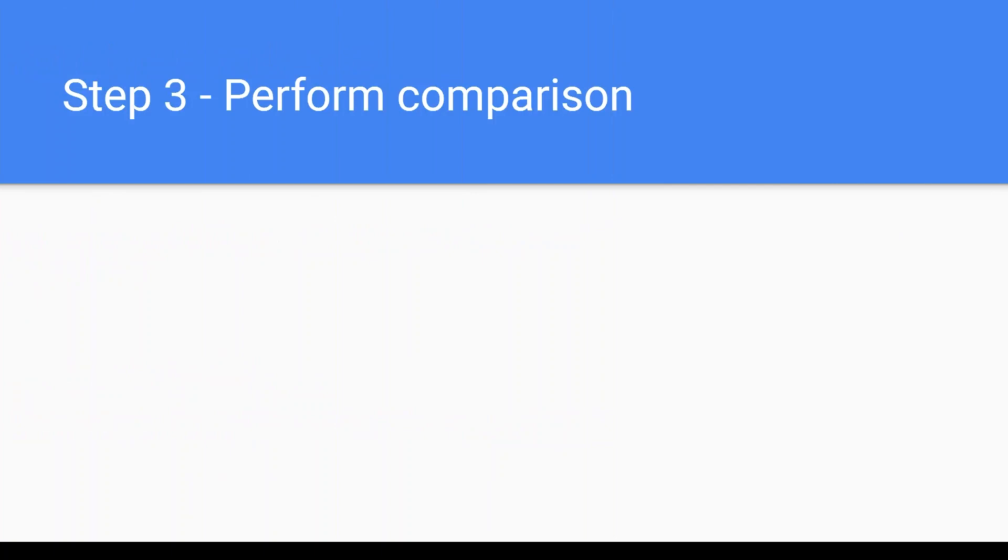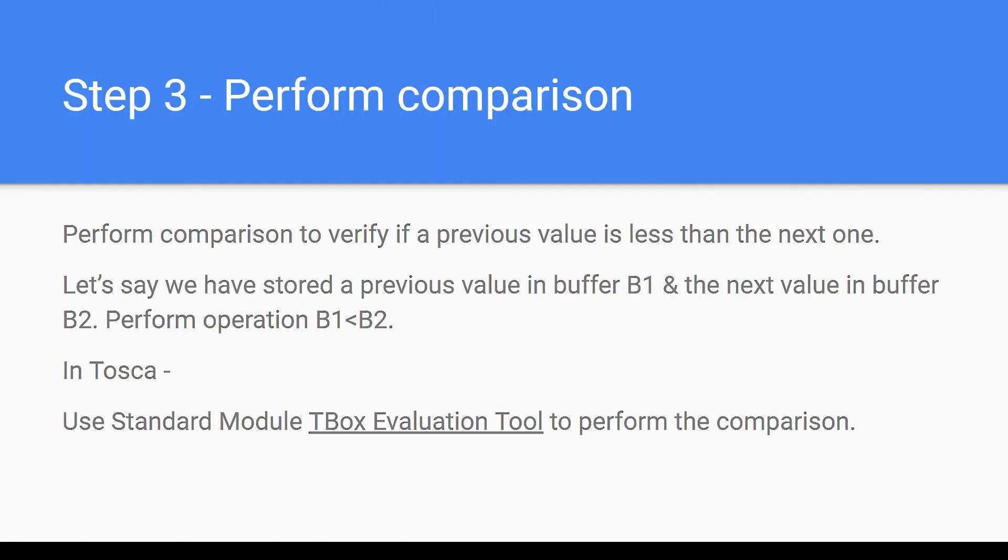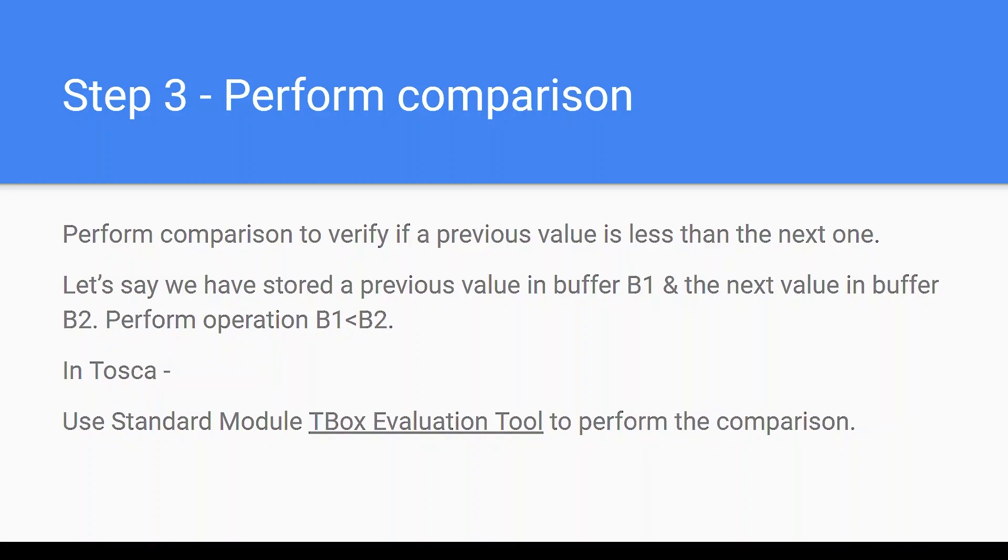Step three is to perform the comparison. Perform comparison to verify if a previous value is less than the next one. Let's say we have stored a previous value in buffer B1 and the next value in buffer B2. Perform the operation to verify if B1 is less than B2. In Tosca we have a standard module T-Box evaluation tool which we can use to perform the comparison.